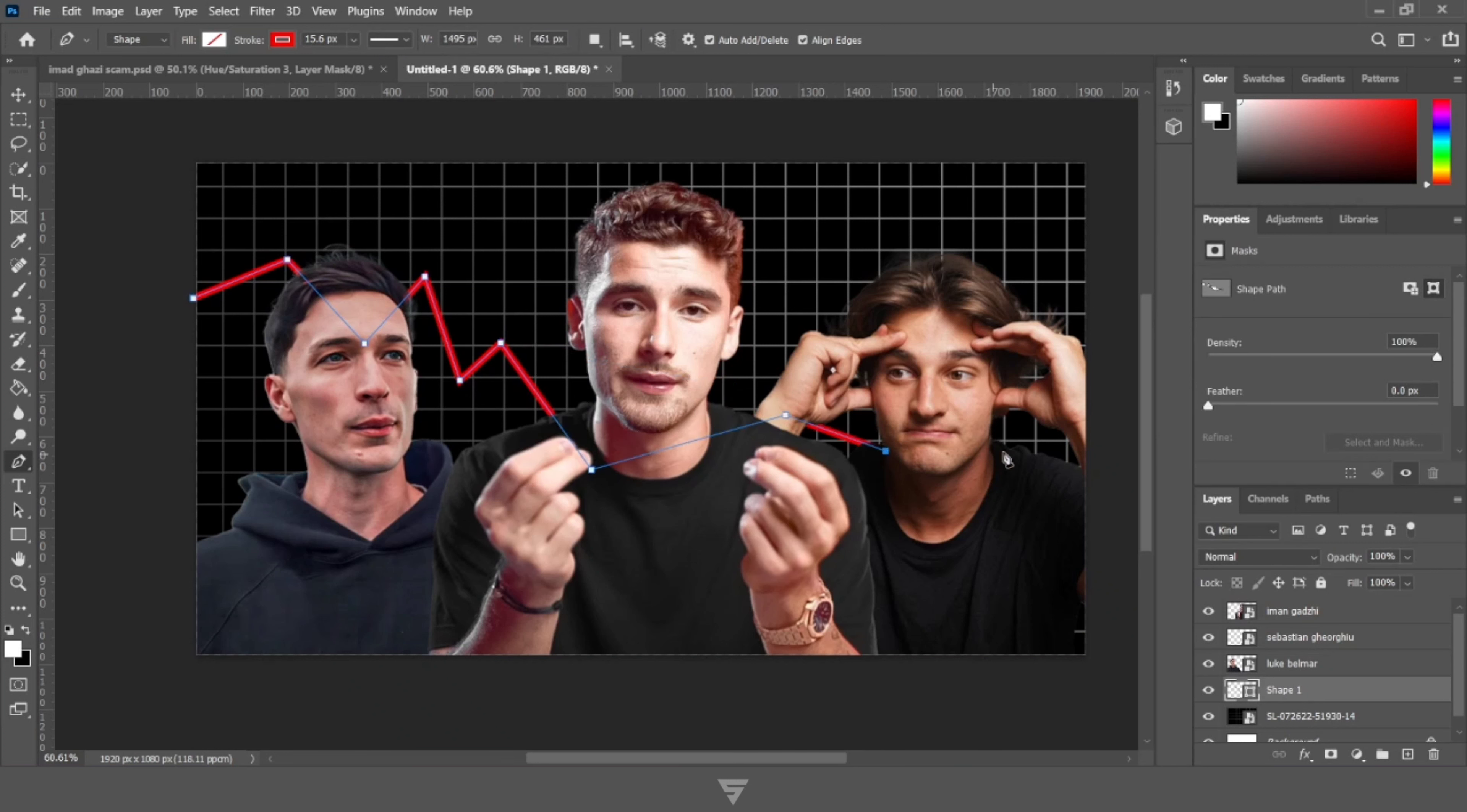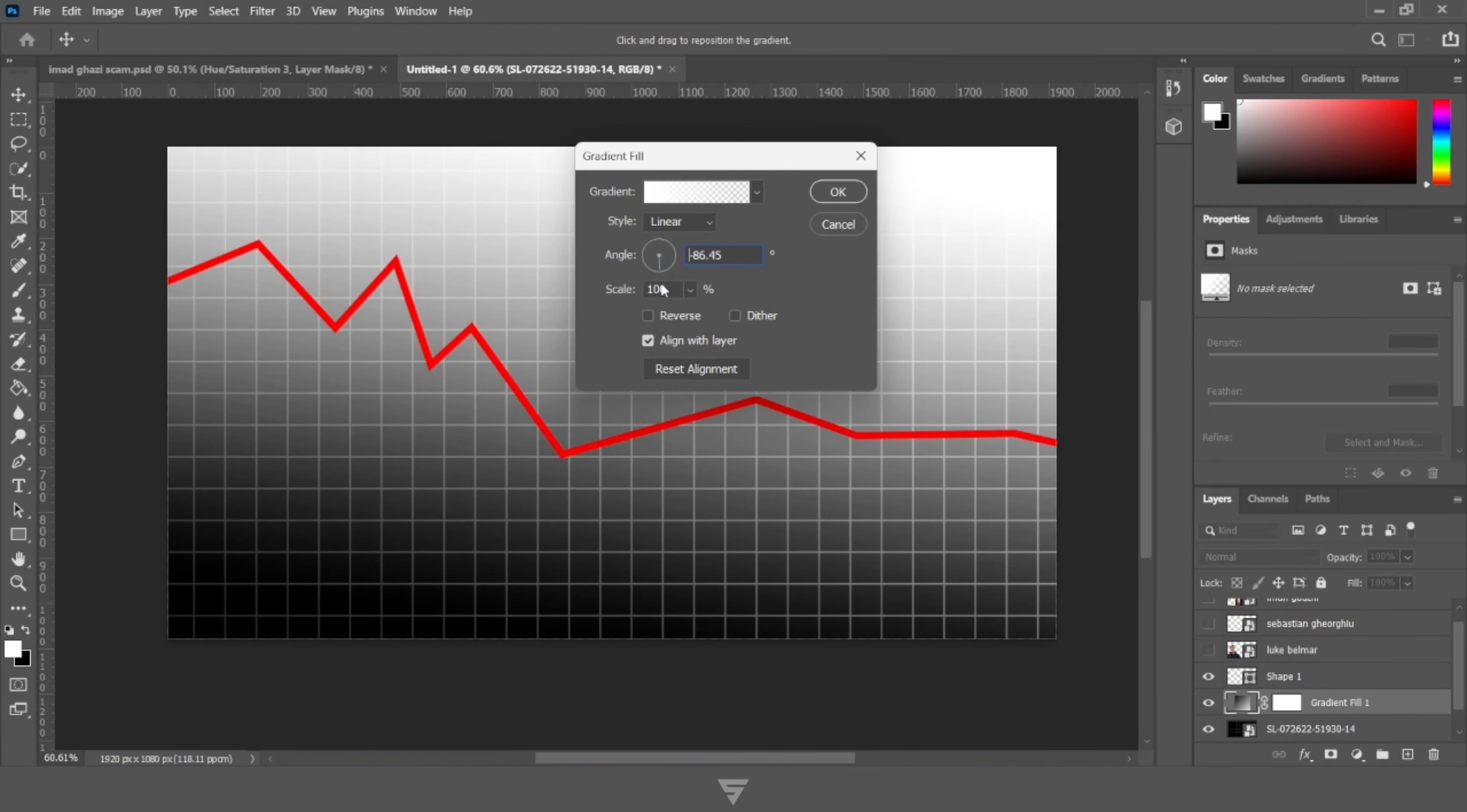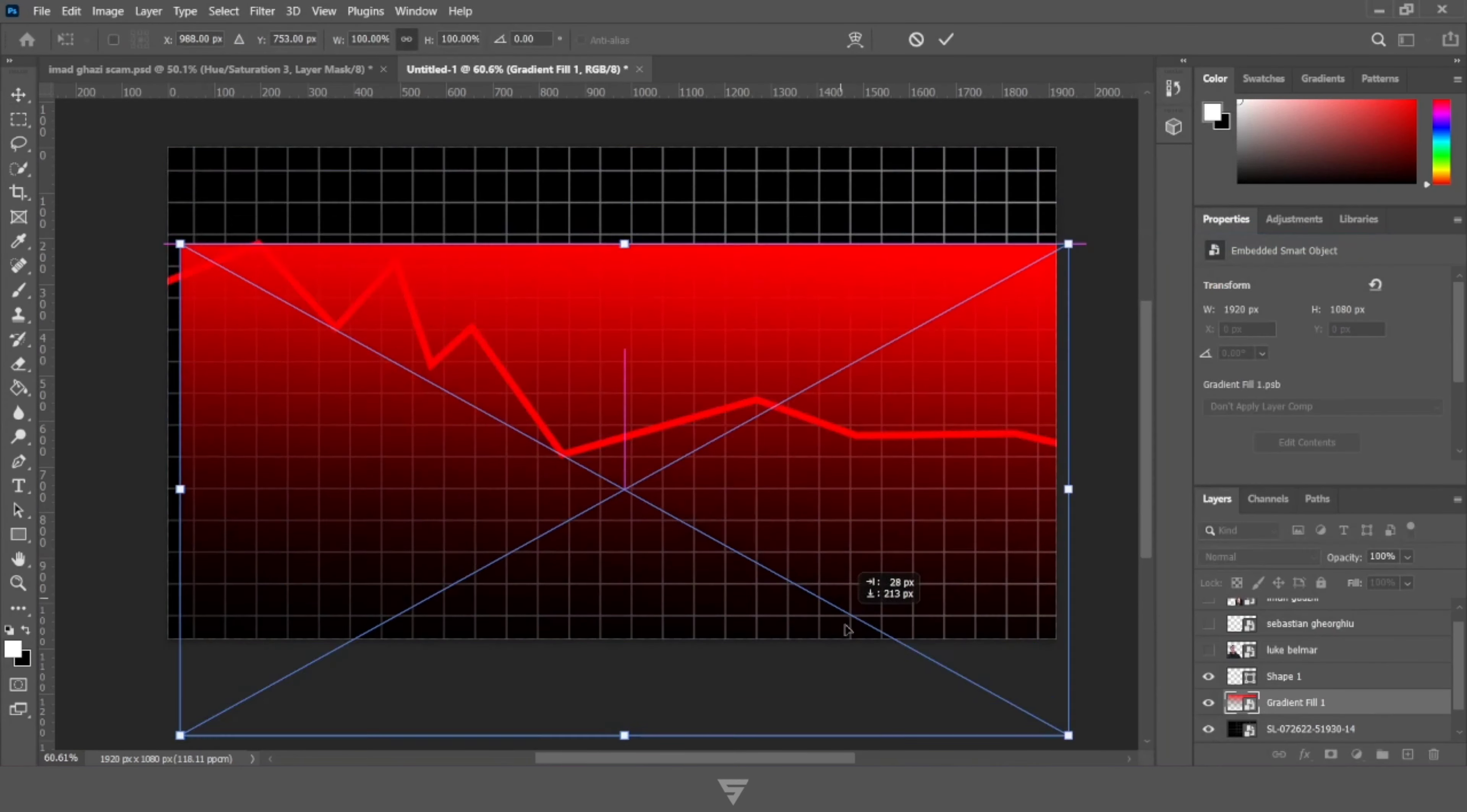Now let's draw a downward graph on the background with the help of pen tool. Now click on the gradient fill and apply a reddish gradient.